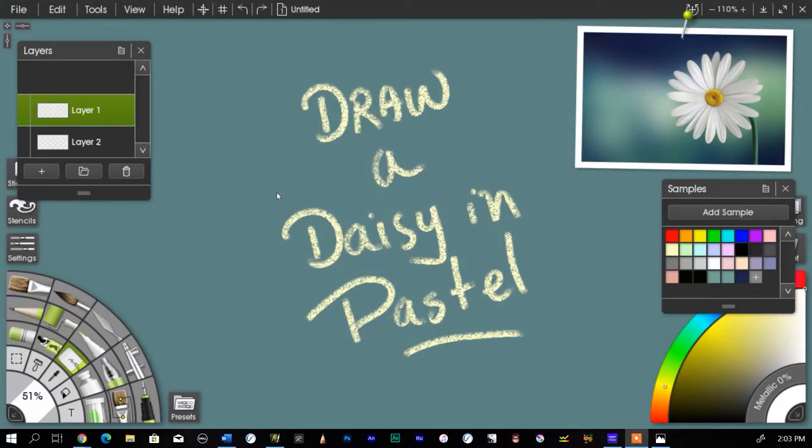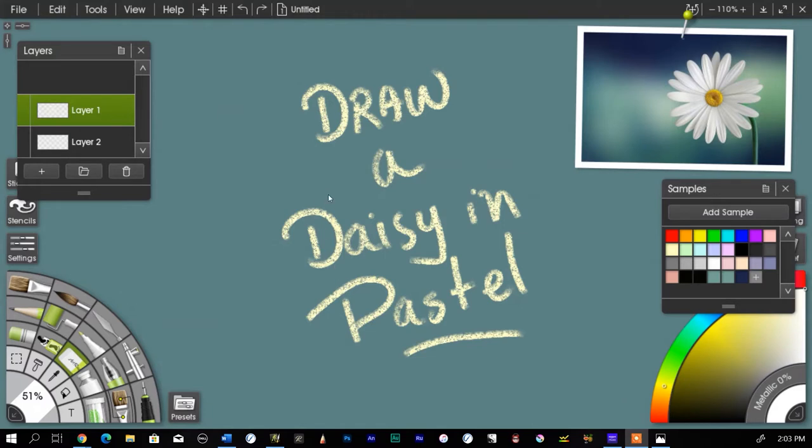Well, you want to work on a toned surface. You can see here that my yellow chalk or yellow pastel shows up fairly well against a dark surface. If you put this against a white piece of paper, it's not going to show up so well.